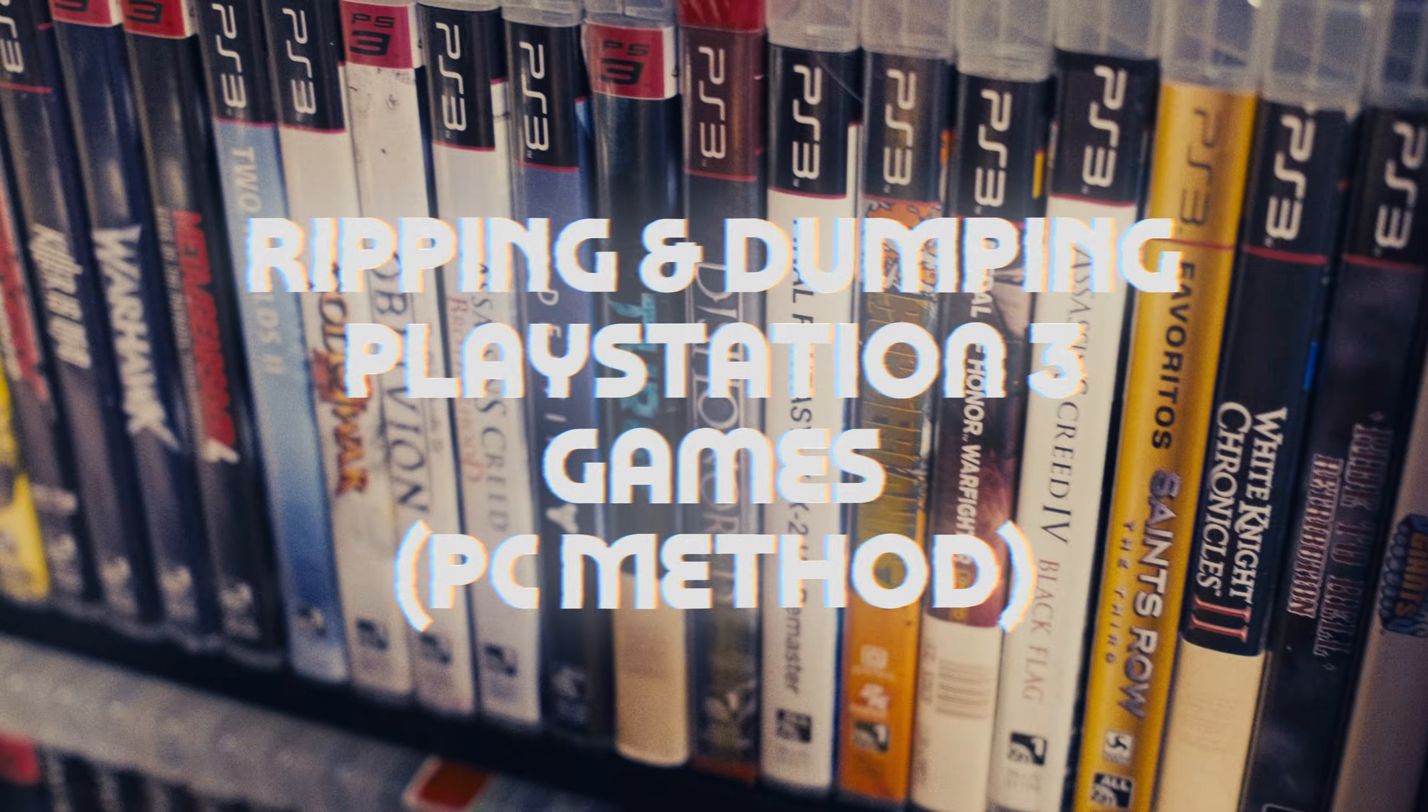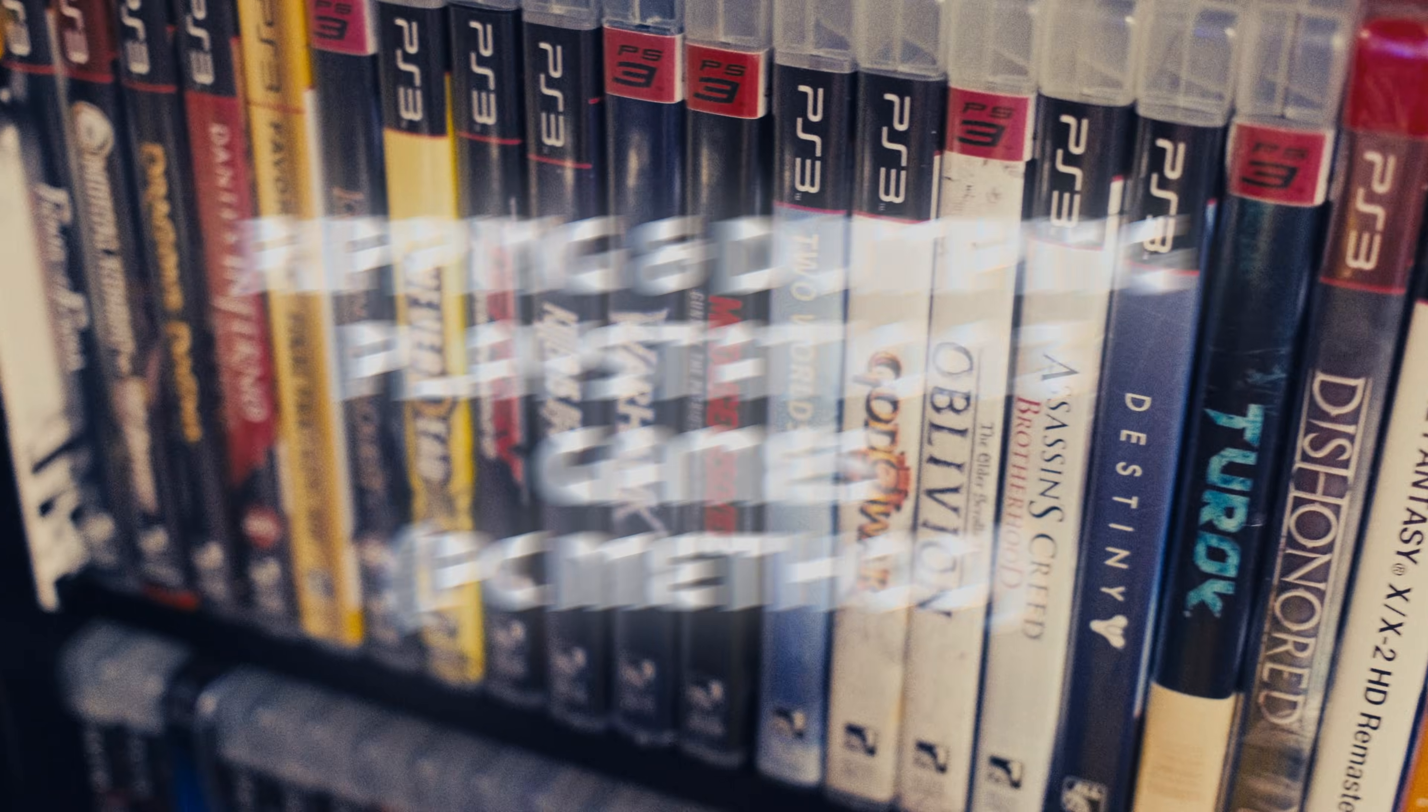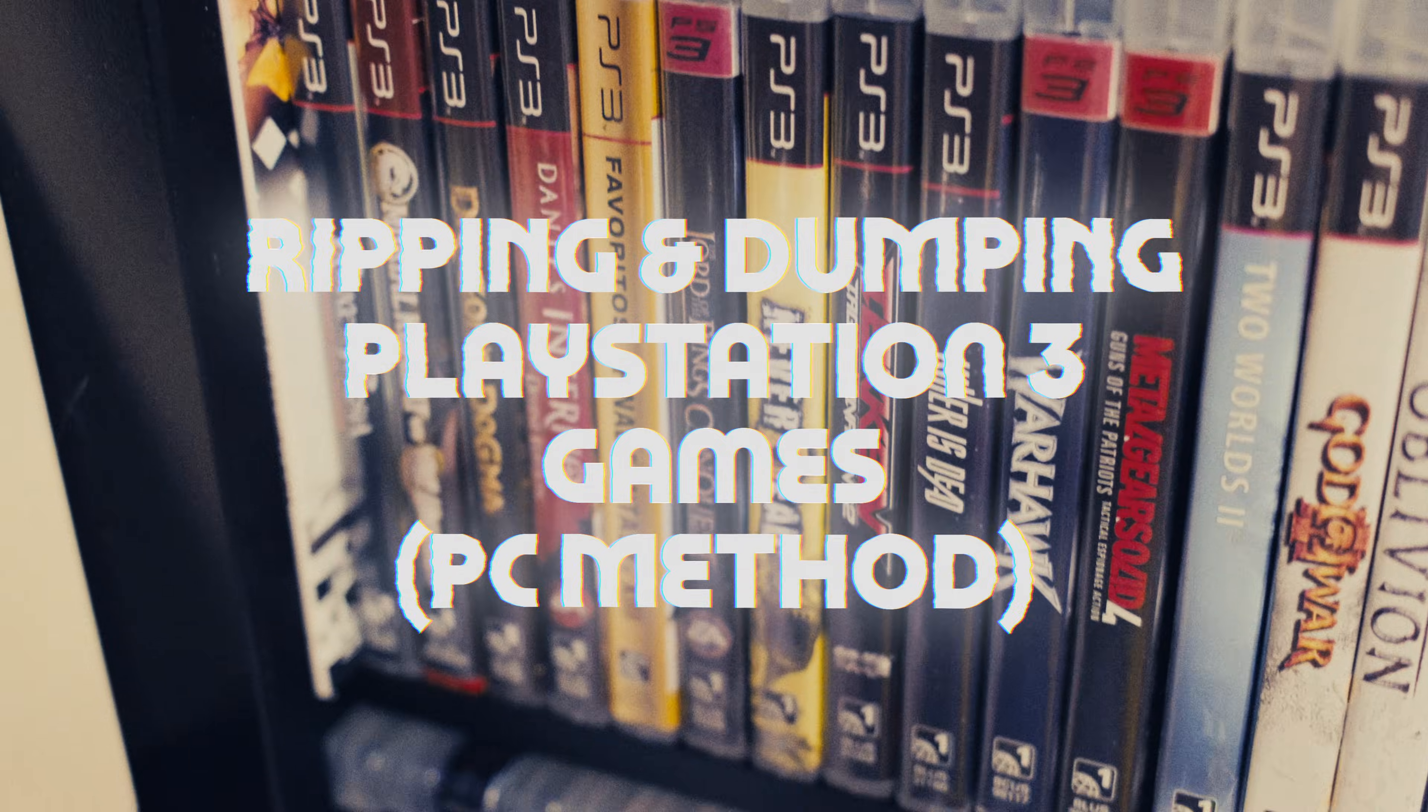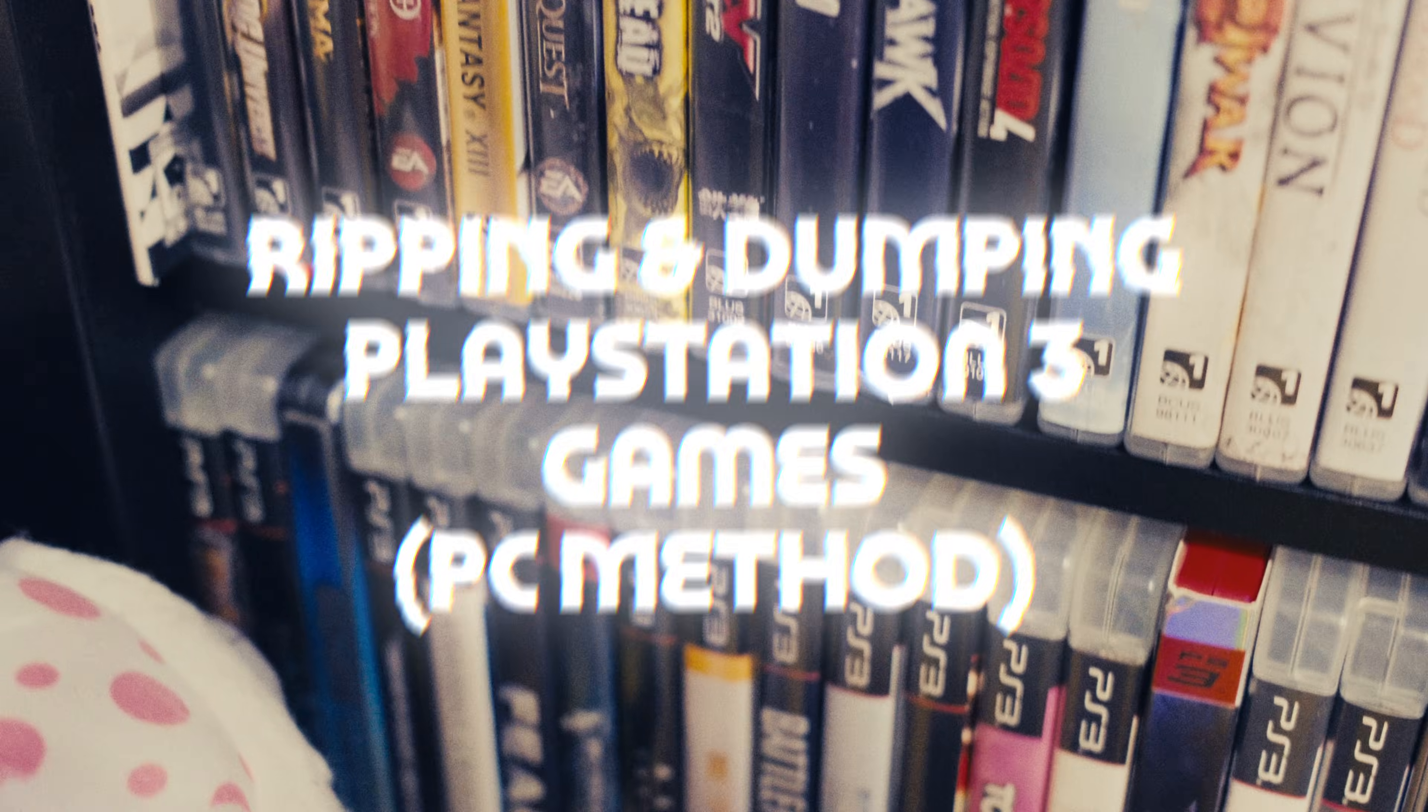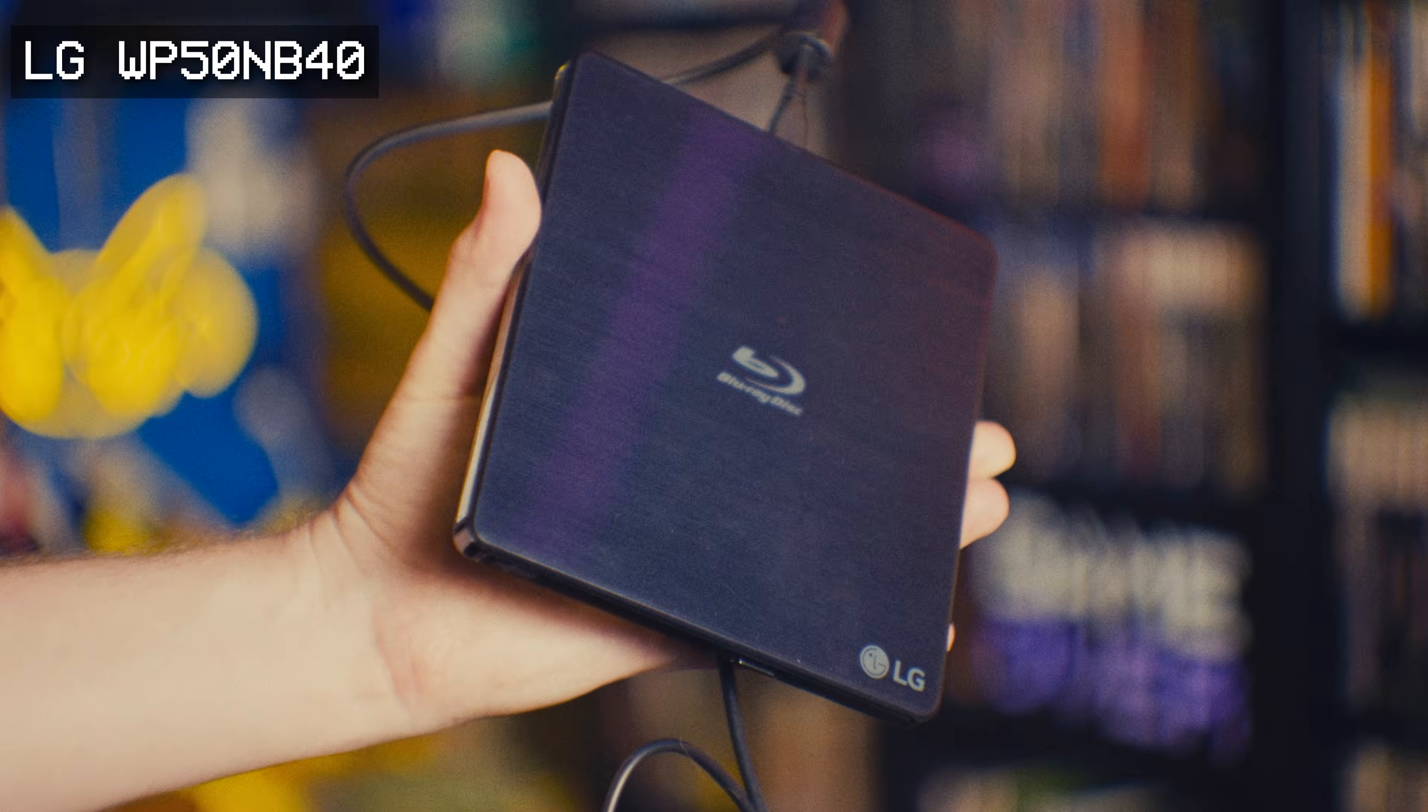Dumping PS3 games is easier than ever. You can do it with a jailbroken PS3, but by far the simplest method just requires a computer and a Blu-ray drive.